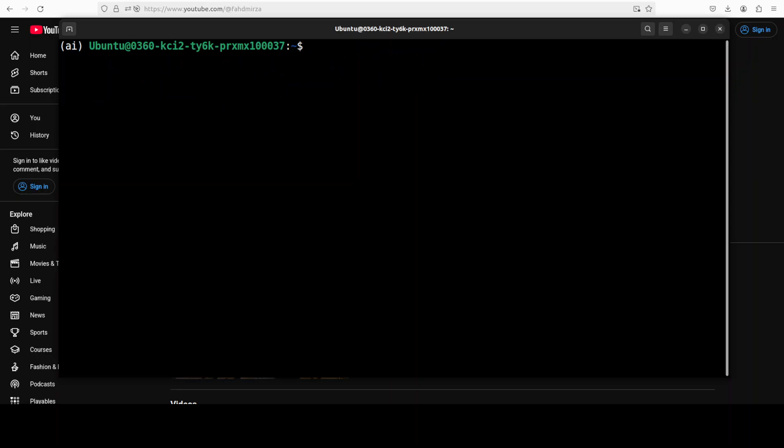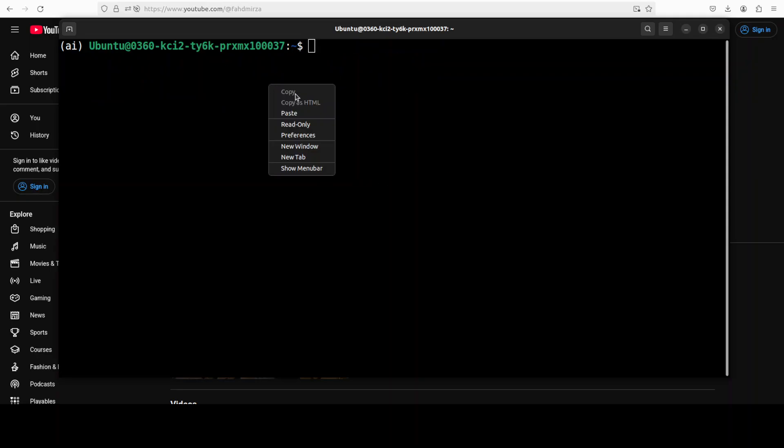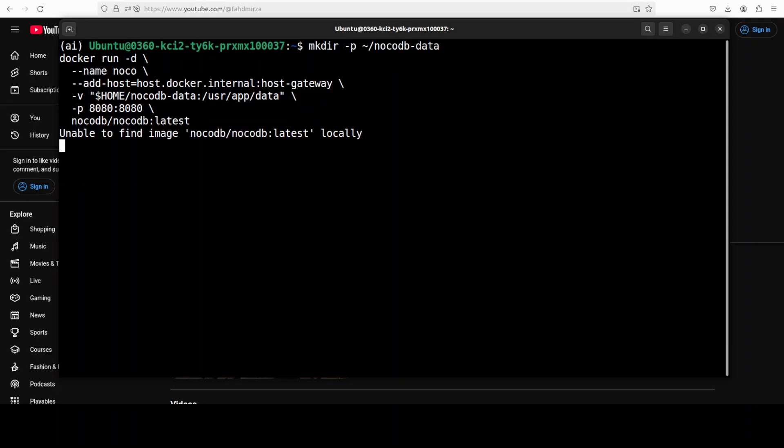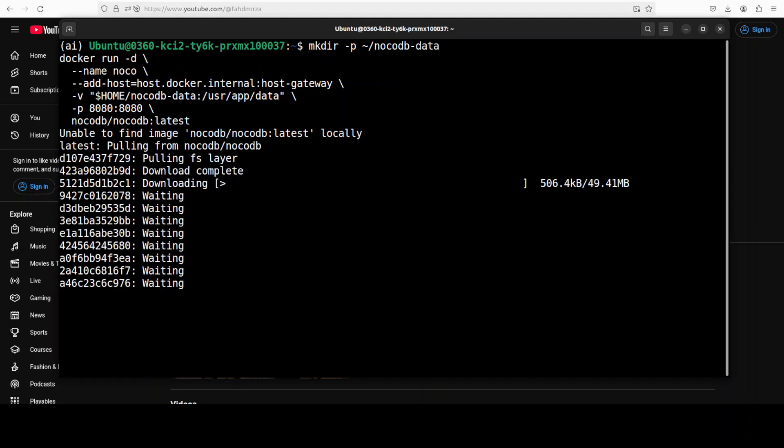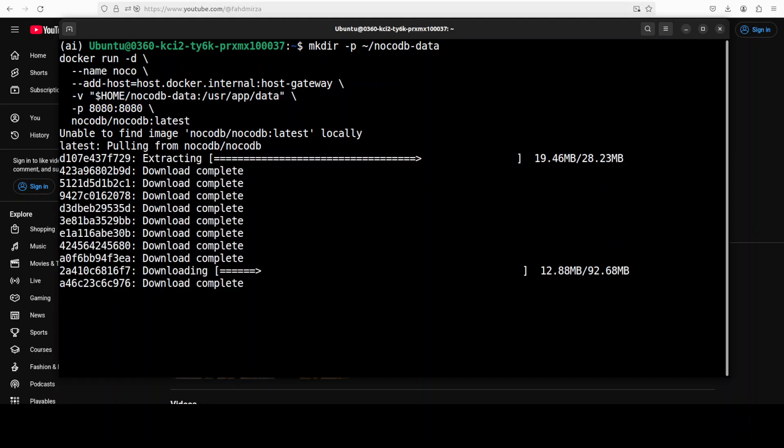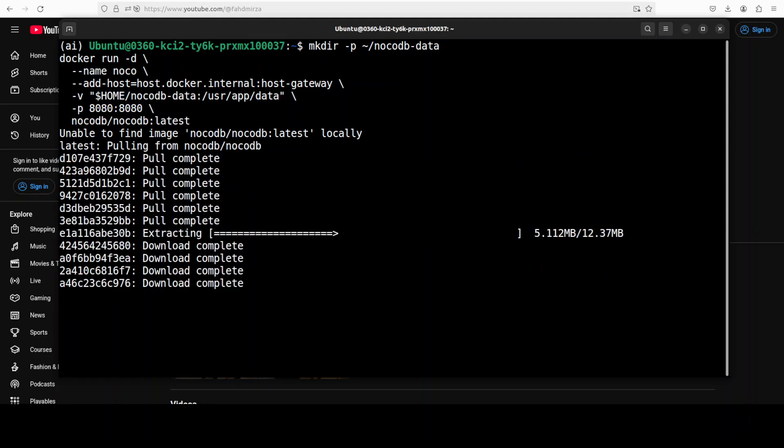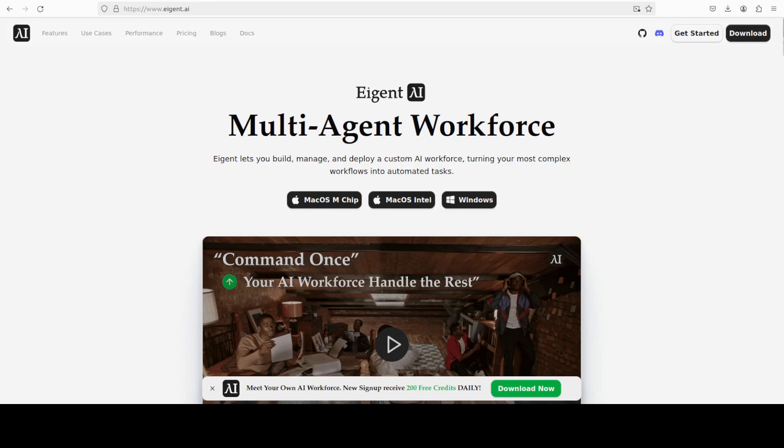Second step, let's install NocoDB. I'm just going to create a local directory and I'm mapping the volume of this Docker container which is downloading the NocoDB image, and that is going to run it locally on port 8080. While it downloads, let me also introduce you to the sponsors of the video.